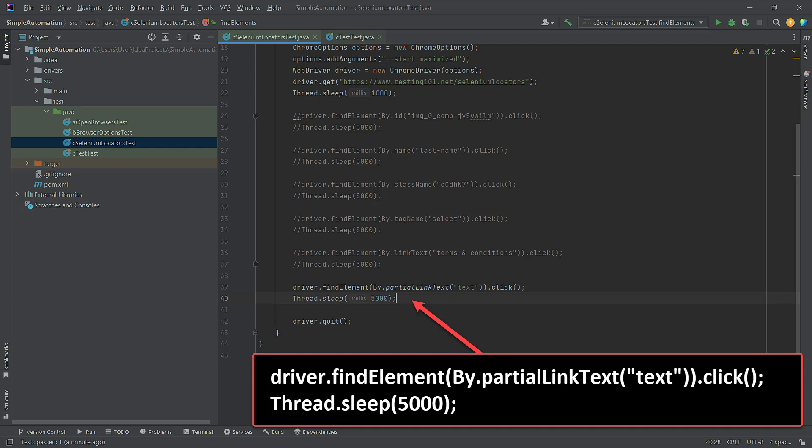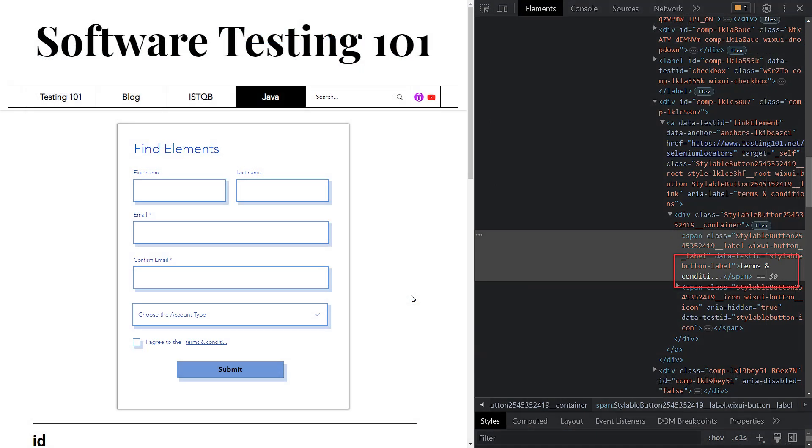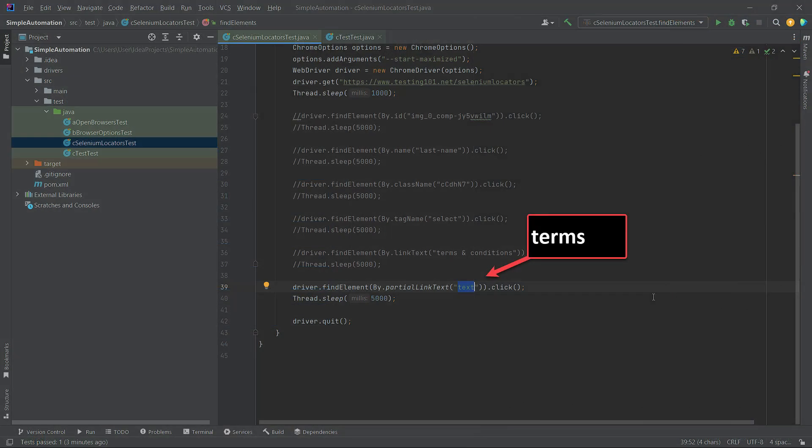If the button label or the link text is cropped due to space limitations or to display what is returned from the backend, using PartialLinkText allows us to locate the link effectively. In the code, we just put the search word 'terms' in double quotes.